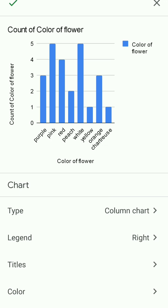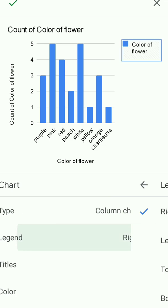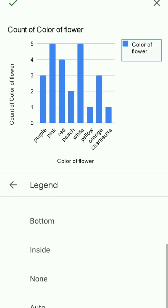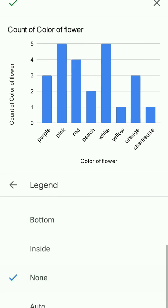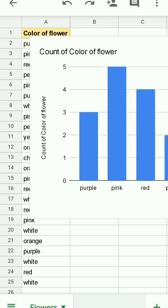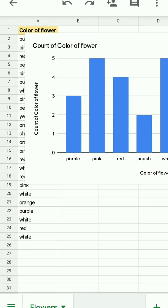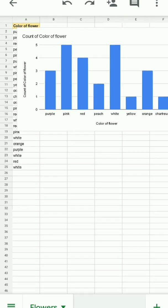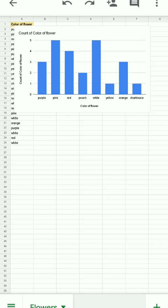There are three purple flowers. The frequency of purple is three. I don't need the legend. That's redundant. And so I'll tap on legend and I'll scroll down and tap on none and remove that. With that done, I can simply press check and the chart will appear on my sheet.